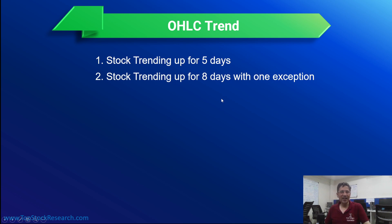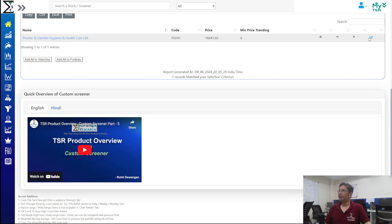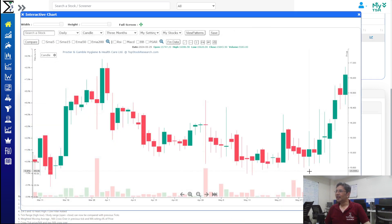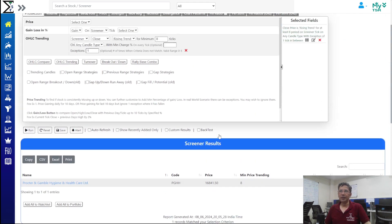To eliminate exceptions, you can look for stocks trending up for eight ticks. Chances of such stocks are low in a volatile market, but we were able to find one — Procter & Gamble. The stock was continuously going up for eight ticks with one exception: even though there was a red candle, the close was above the previous close, so it still qualifies. This helps filter stocks moving in one direction for a longer period, with an exception here or there.